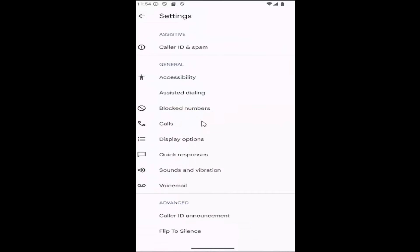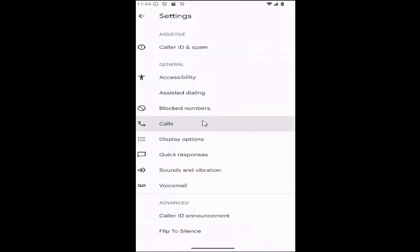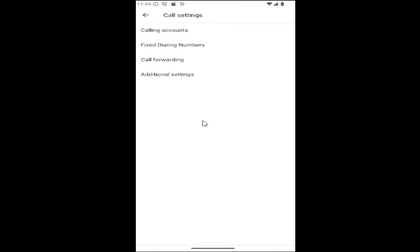Underneath general, select the calls button, and then where it says call forwarding, go ahead and select that.